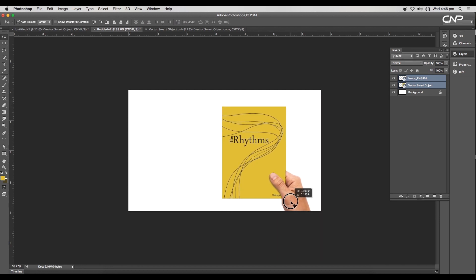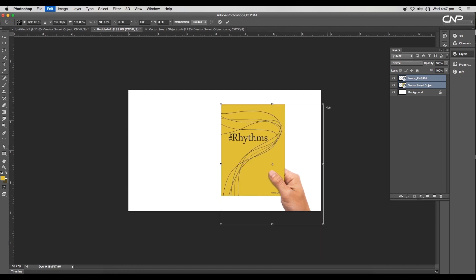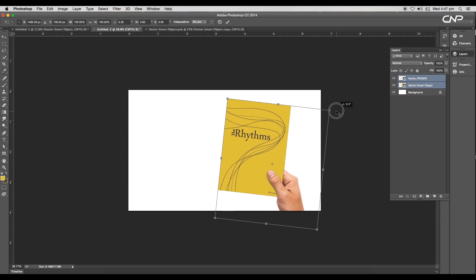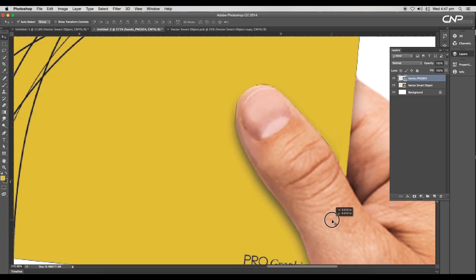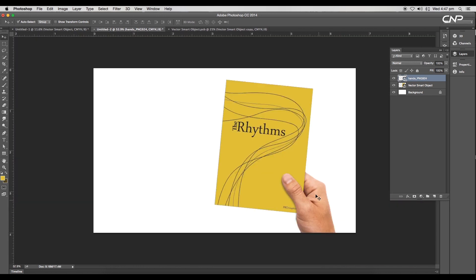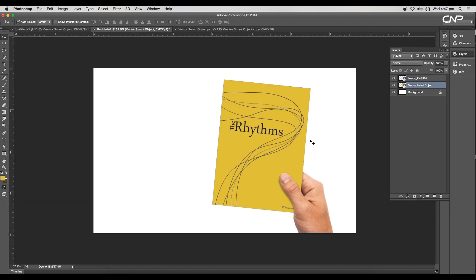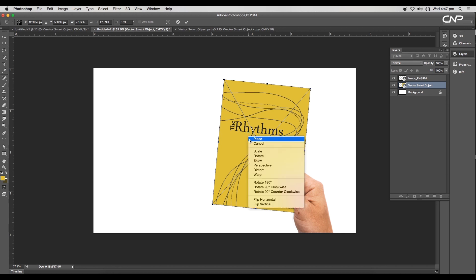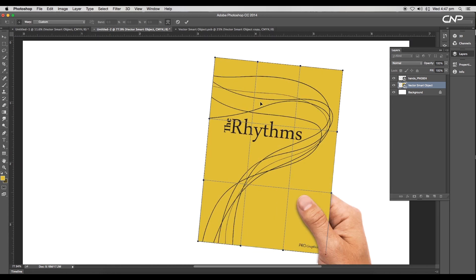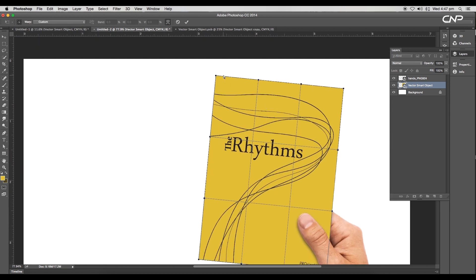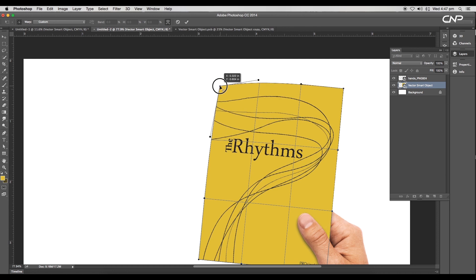Select both layers and scale up the size using transform option. Give a slight angle rotation and position the hand properly. Now select the smart object and activate the transform option using the shortcut Command or Control T. Then right click and choose warp option.